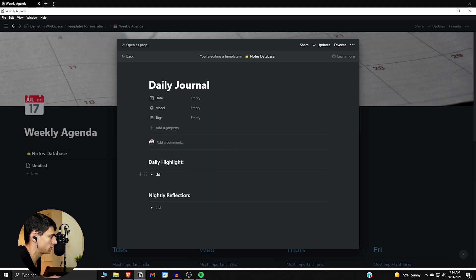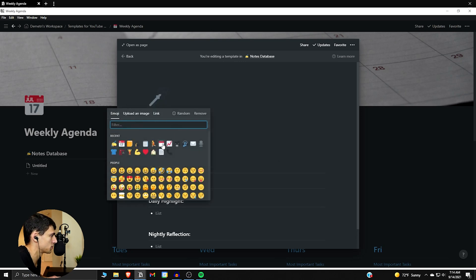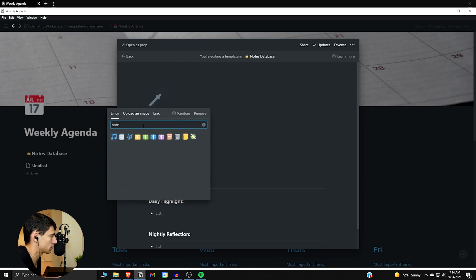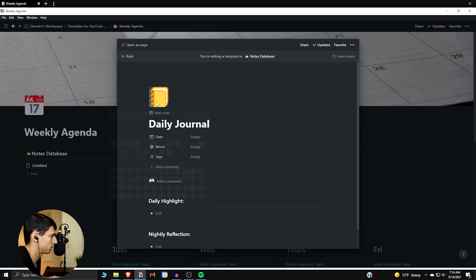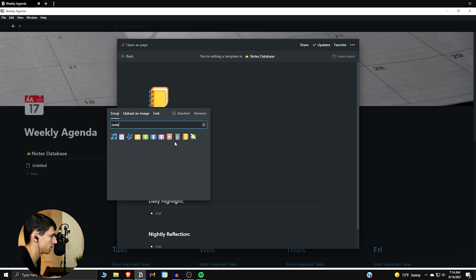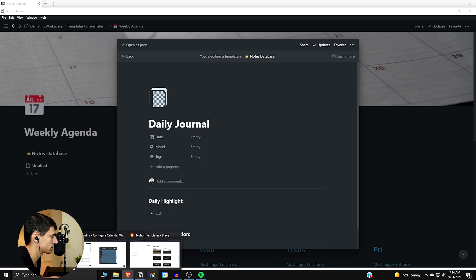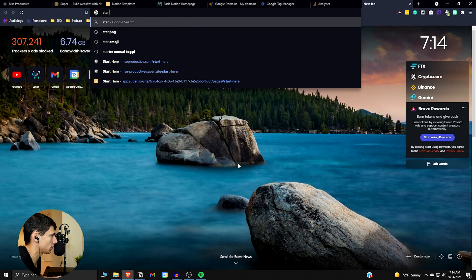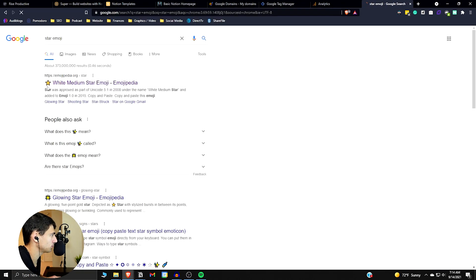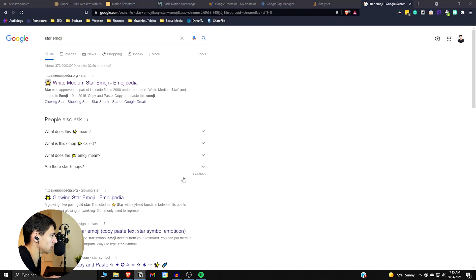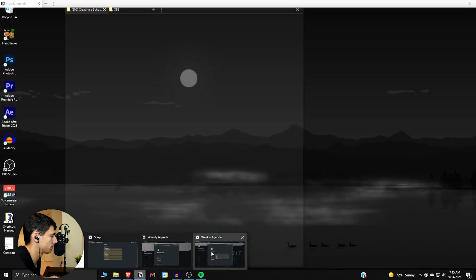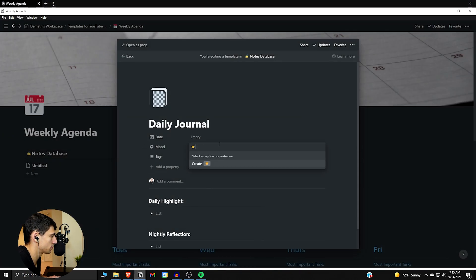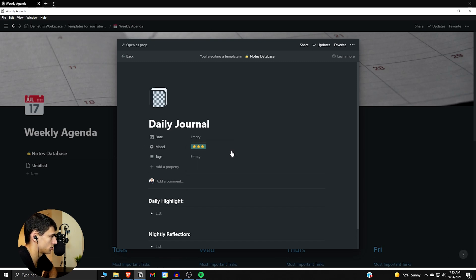Then we can do the today's journal section — like the nightly reflection. Put whatever icon you want in there; for me, I like a notebook. I like to go and take a star emoji and copy it in there — so that's like one star for the day, two stars, and so on.